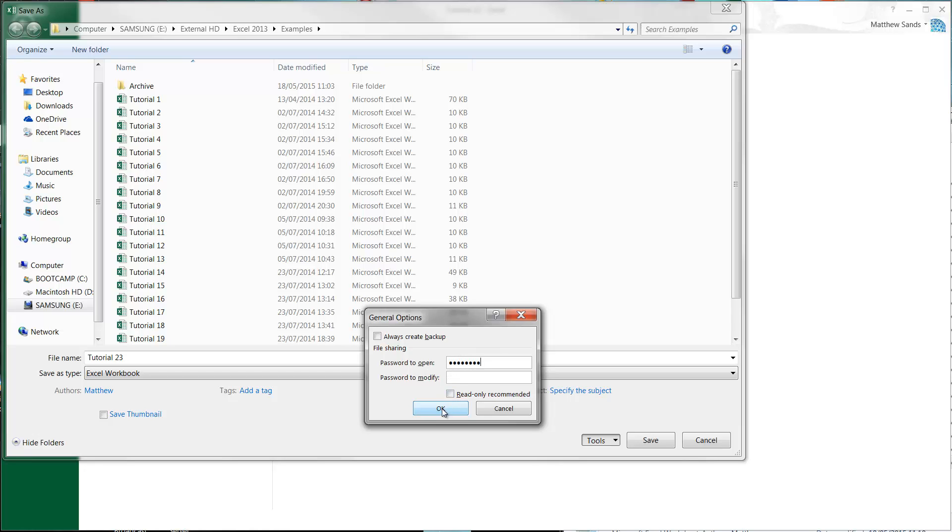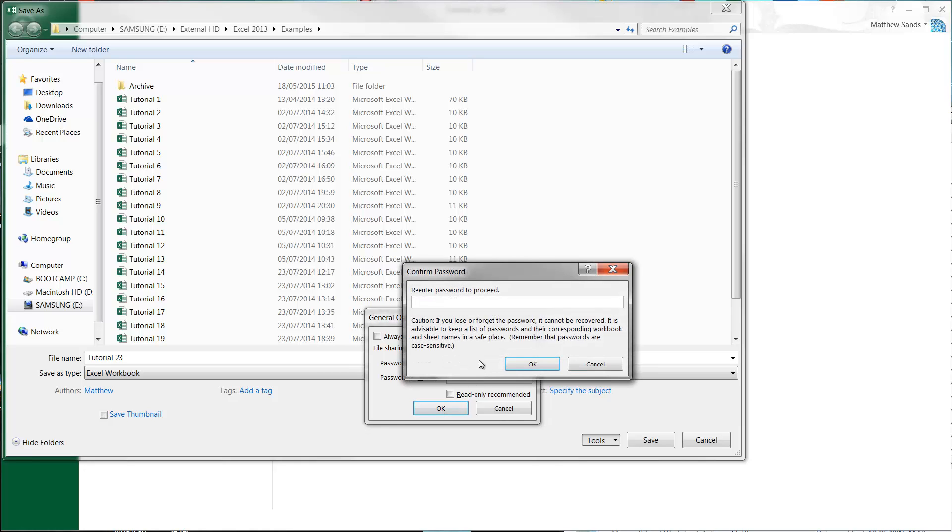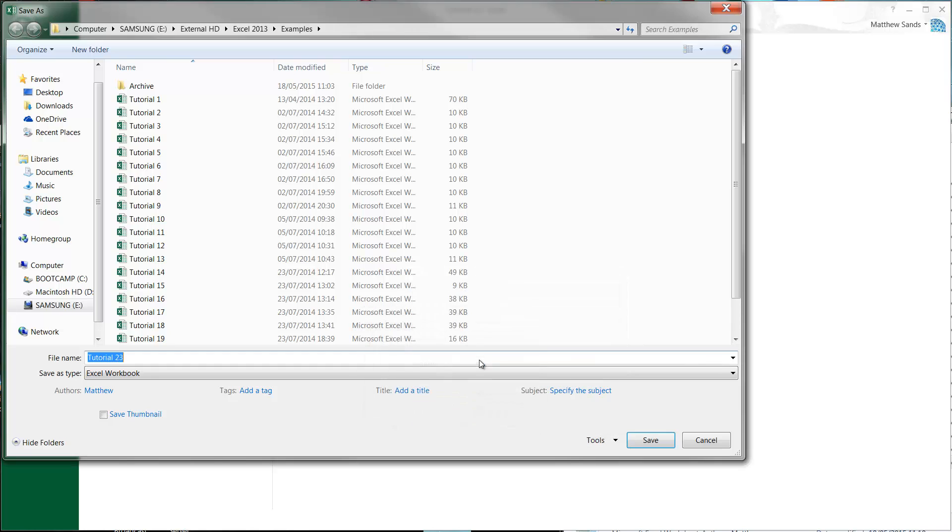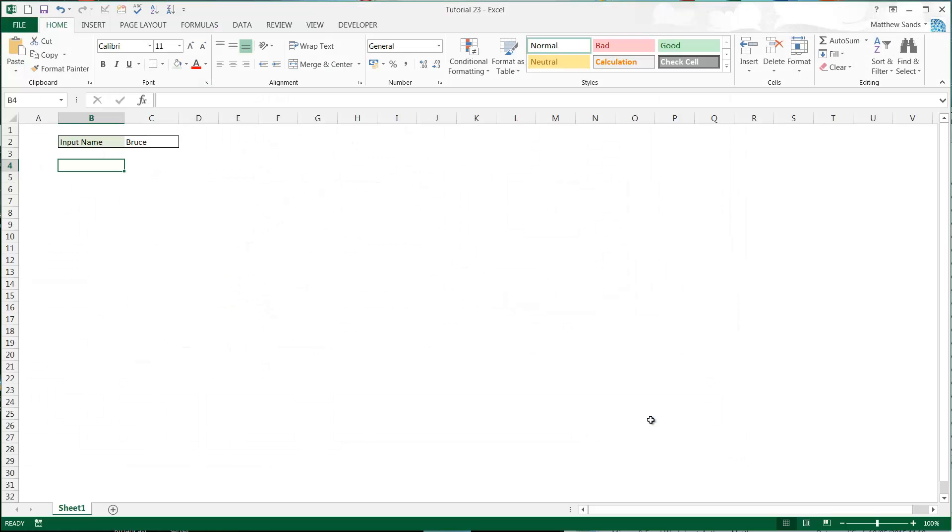I'm just going to put the password as 'password' with a capital P. Press OK, again put in the password, press OK, and then save it.